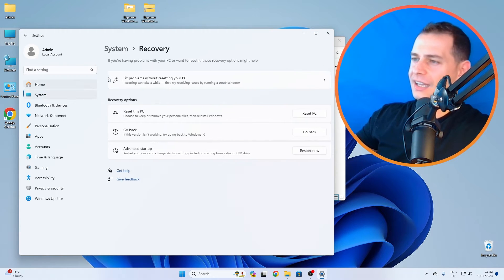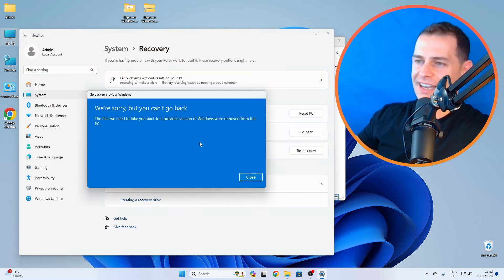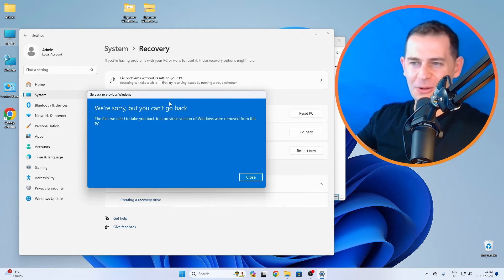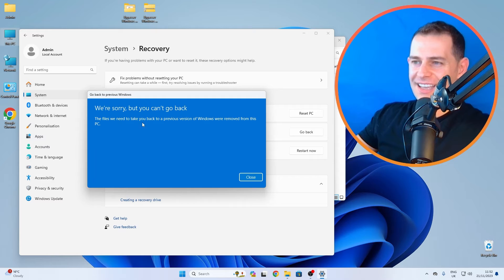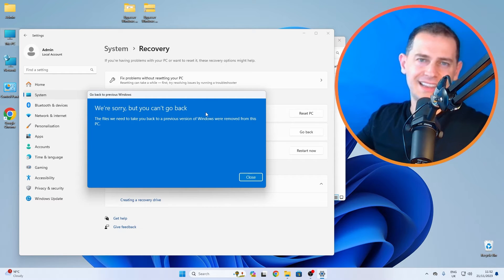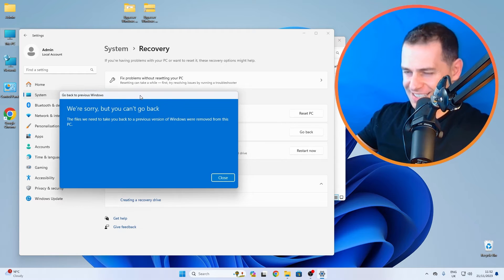If we go here, go back, go back to Windows 10, you will see the go back option here. And now, 'Sorry but you can't go back' because Windows will think that we deleted the folder. It was removed from this PC.